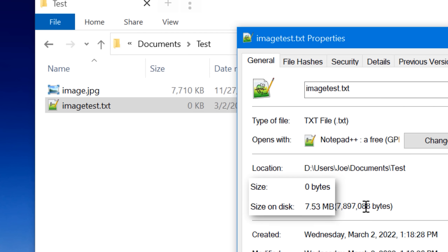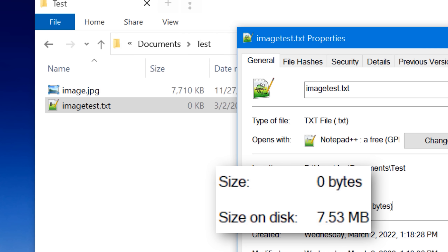However, if we go into the properties window of the file, it will actually say that the size on disk is around seven megabytes — which is the file size of the image — even though the size displayed in Explorer shows zero. So that's one way you can recognize alternate data streams: look for a disparity between the actual size and the size on disk.